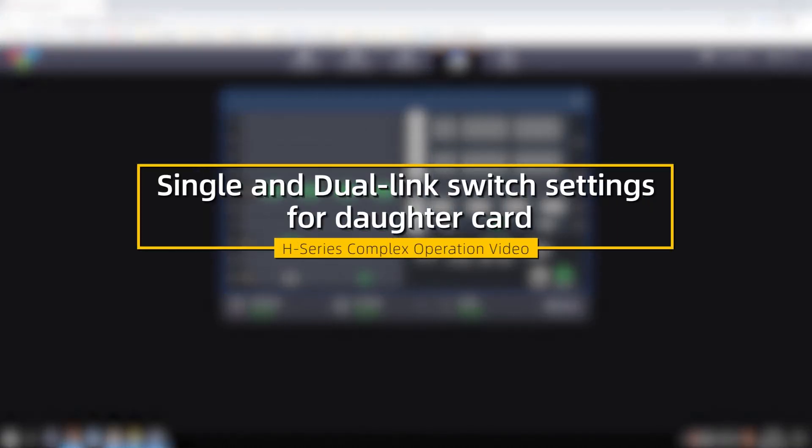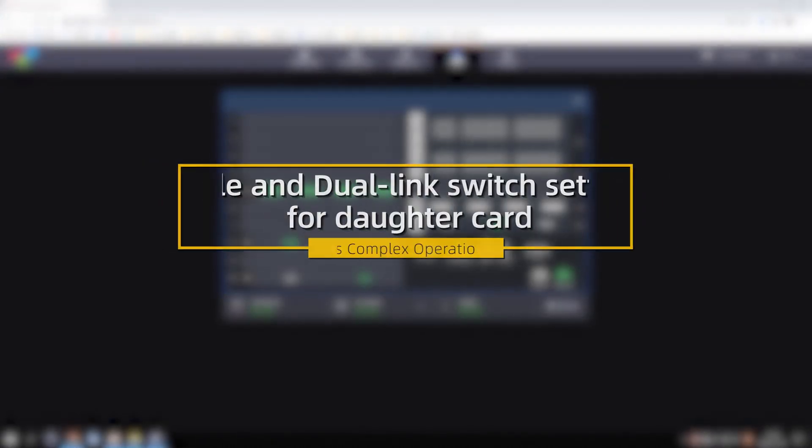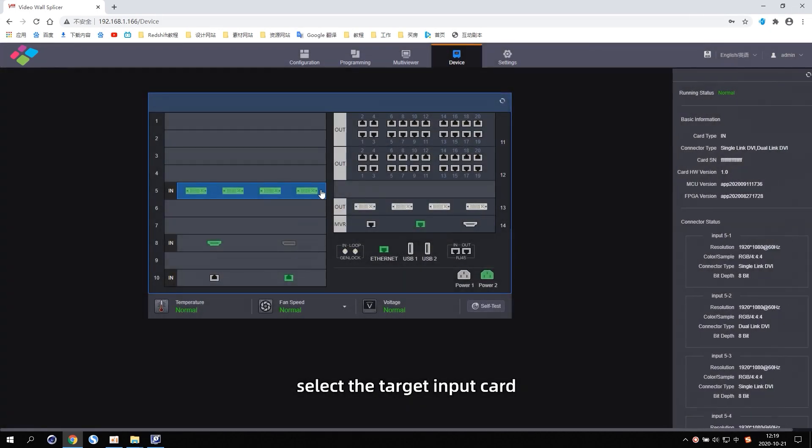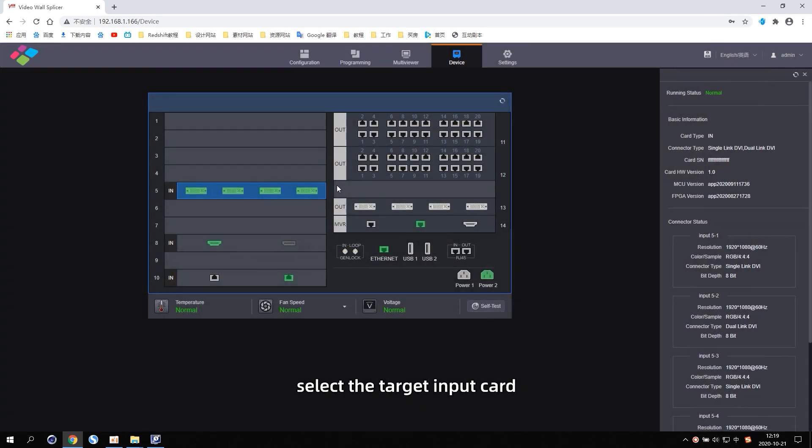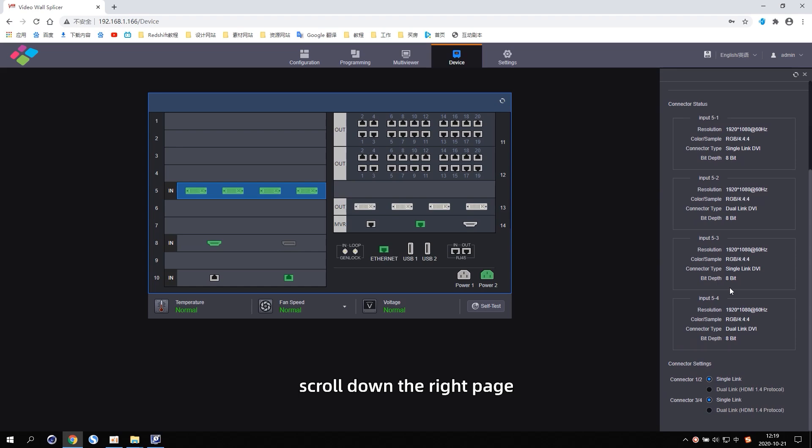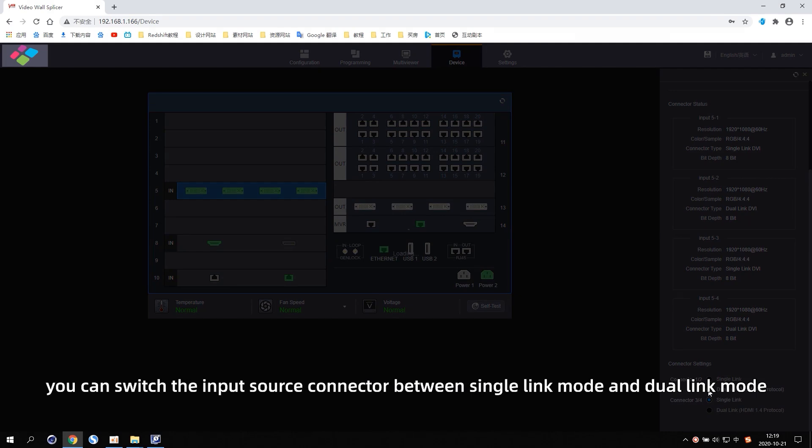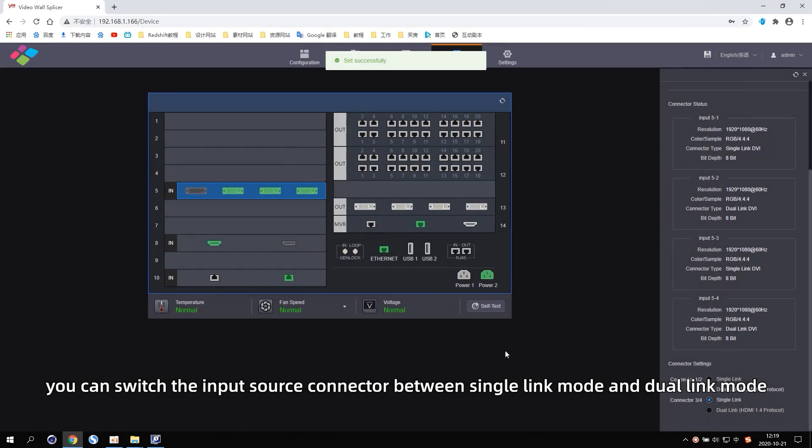Single and dual-link switch settings for daughter card. In the device interface, select the target input card. Scroll down the right page. And in the connector settings area, you can switch the input source connector between single-link mode and dual-link mode.